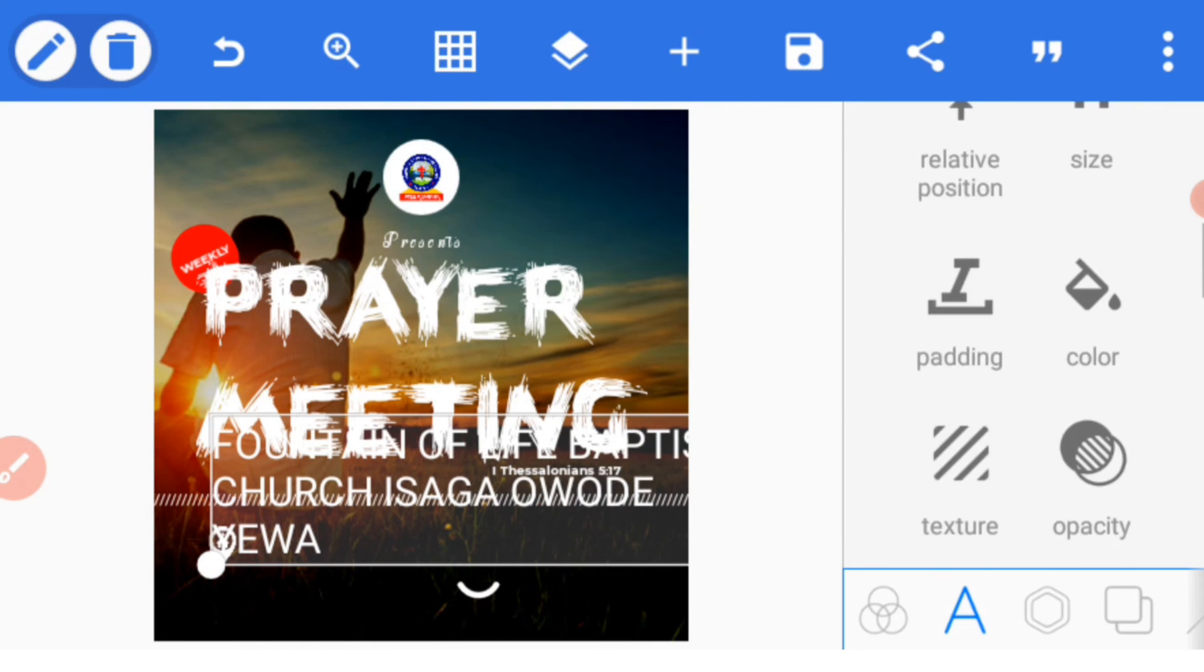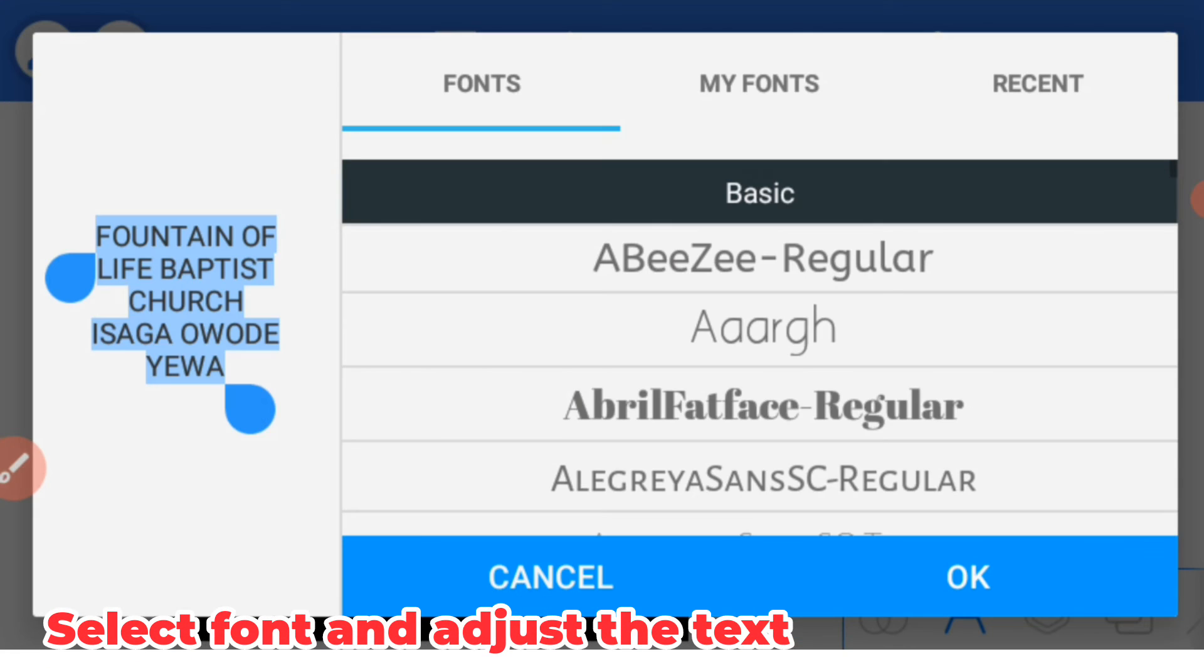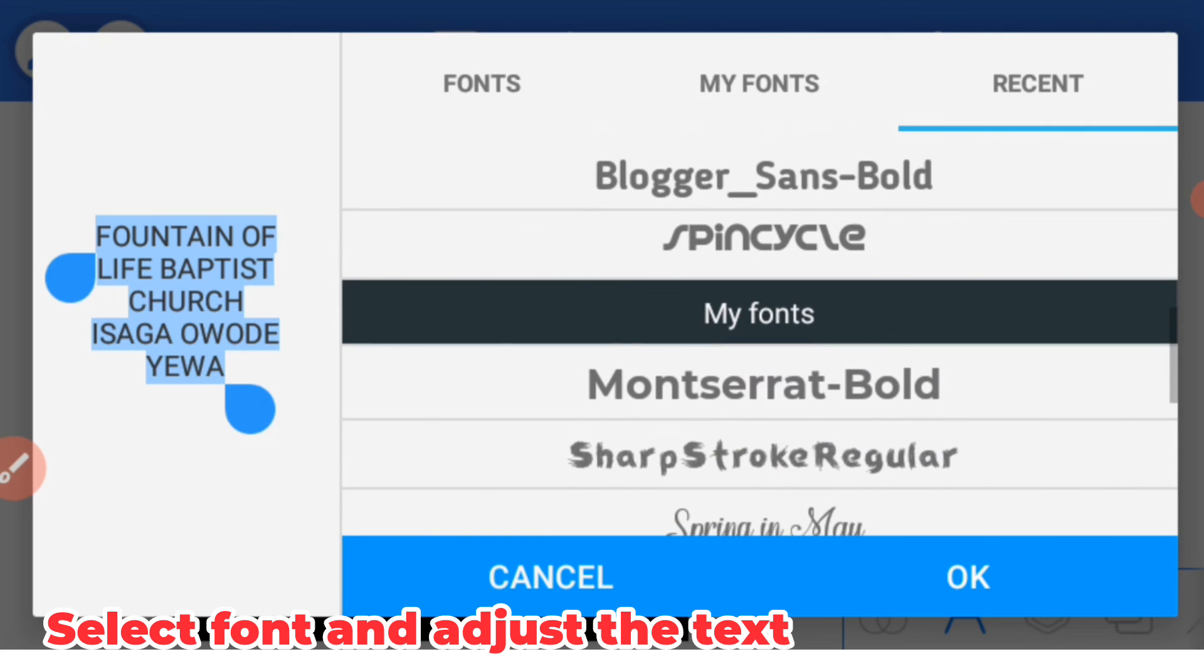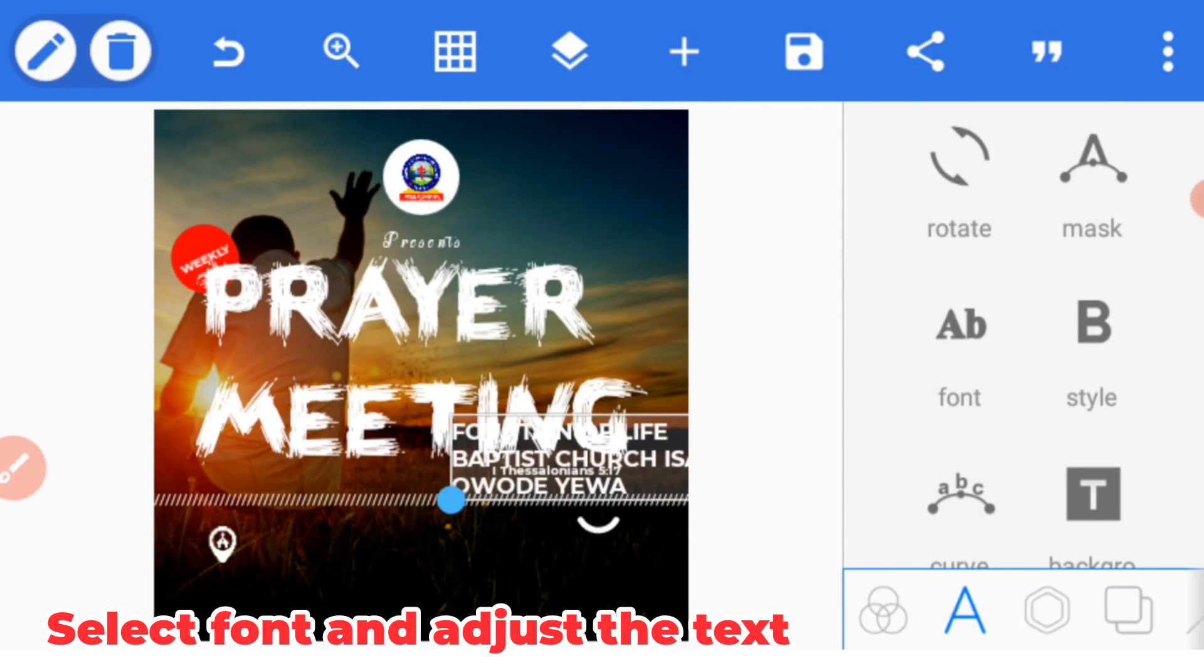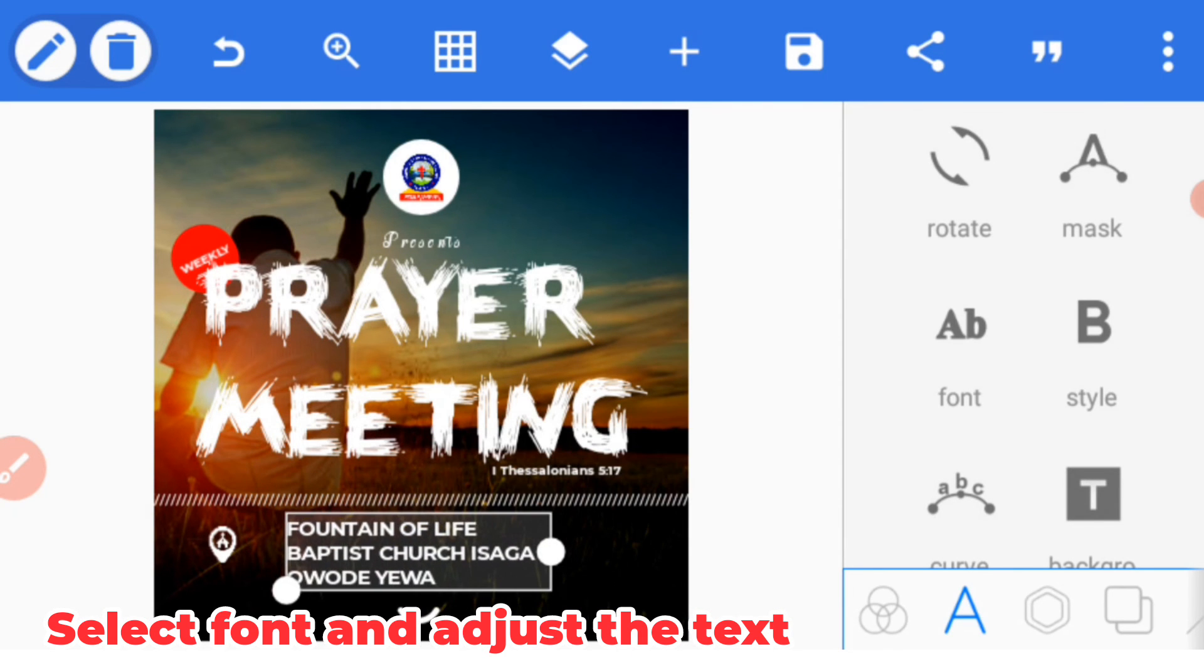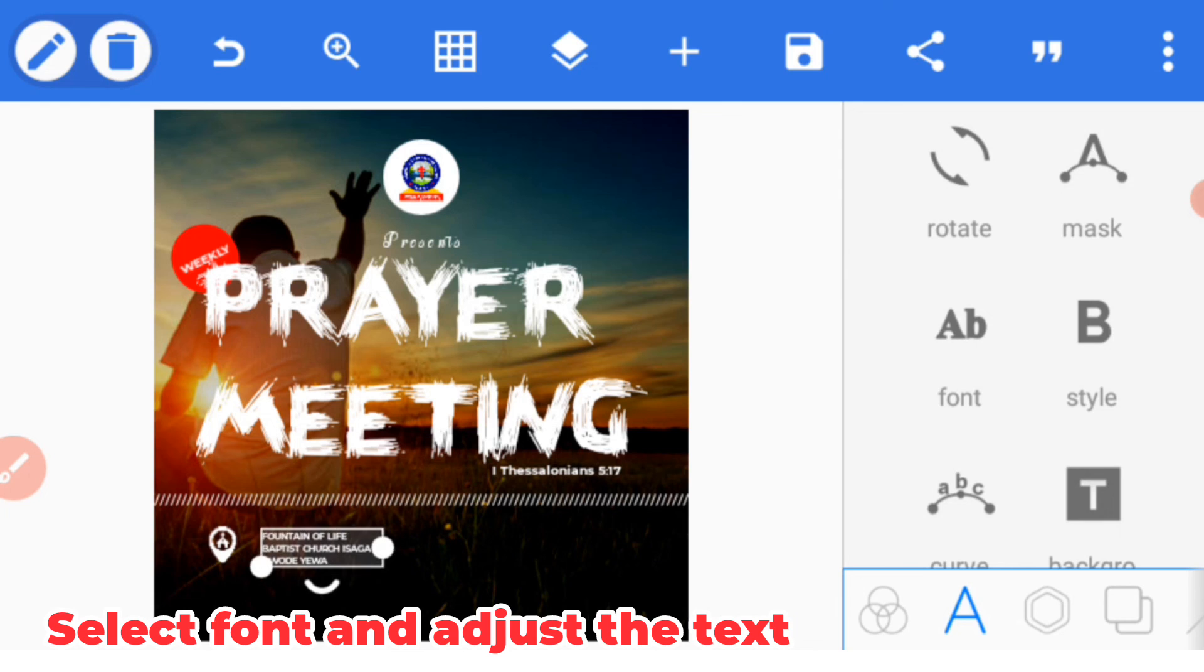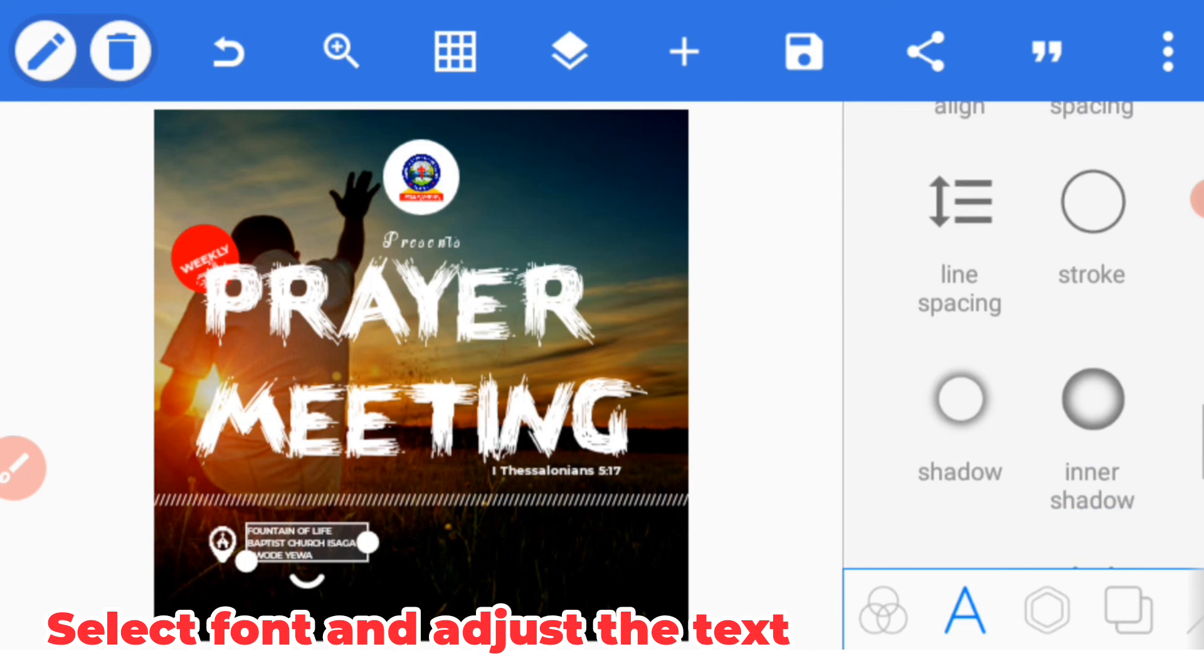Type the address of our event. Give it also Montserrat Bold and then reduce the size. Place it on the right spot.